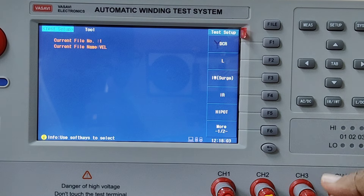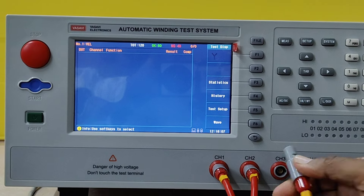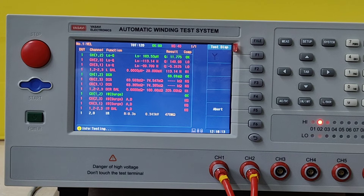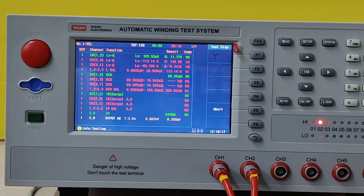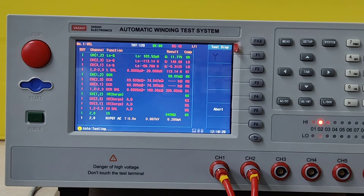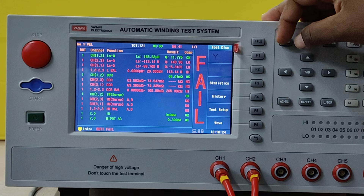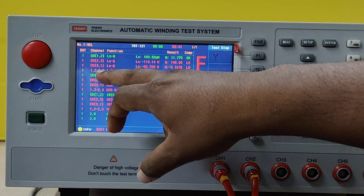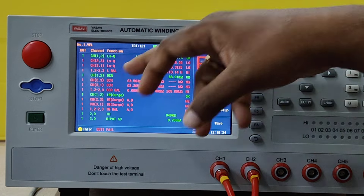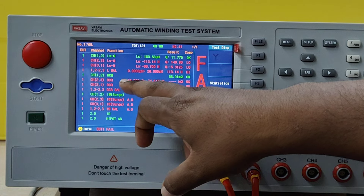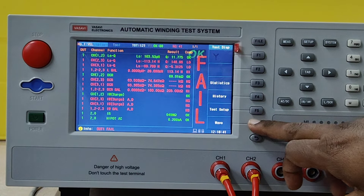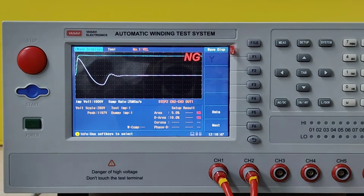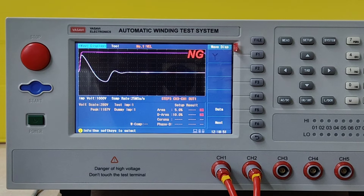Now I will remove one wire — channel 3 — and show you the result. All the parameters linked to channel 3 are failed. Inductance between phases 2-3 and 3-1 is failed. Imbalance is obviously failed because channel 3 is not connected. It is the same way for DC resistance and impulse. You can see the waveform: 1 and 2 is there. For 2 and 3, you can see the waveform. For 3 and 1, the third channel is removed, so the waveform is affected.